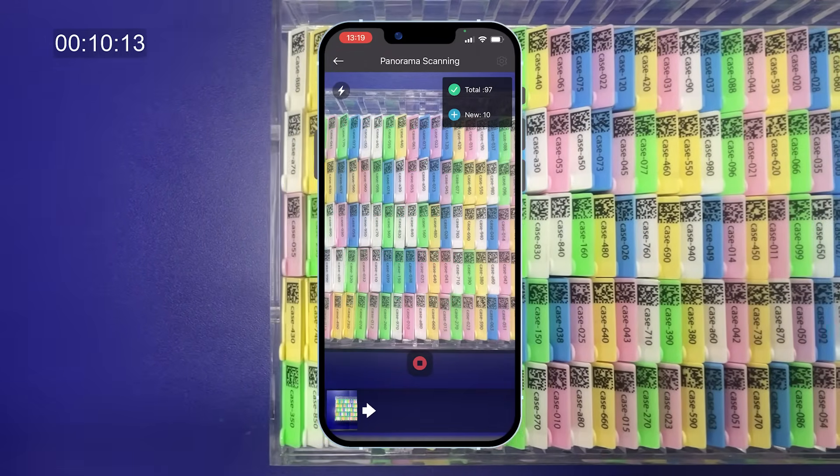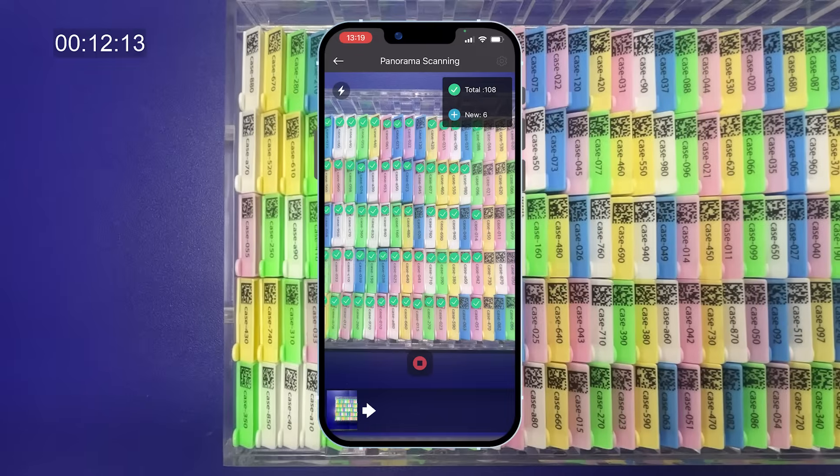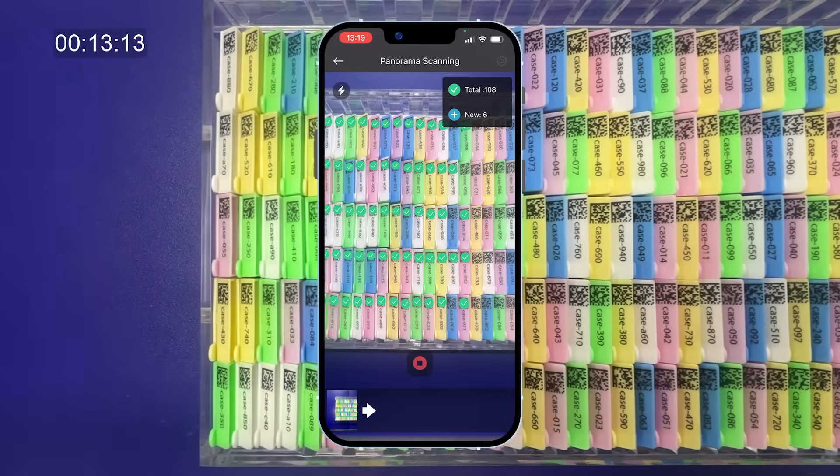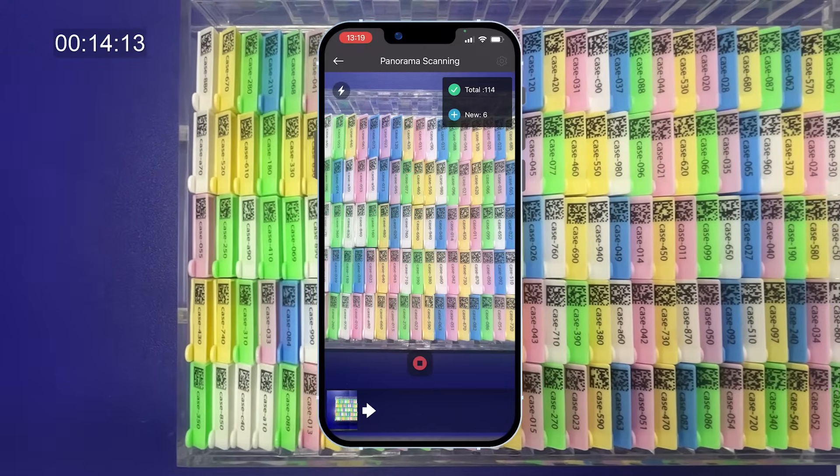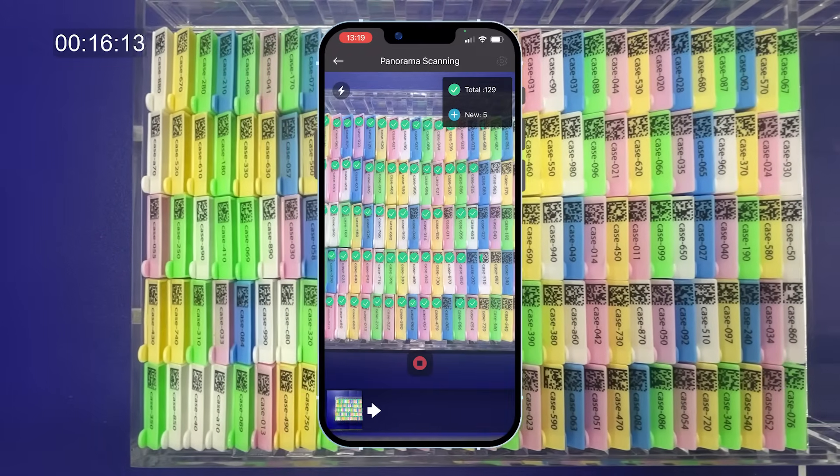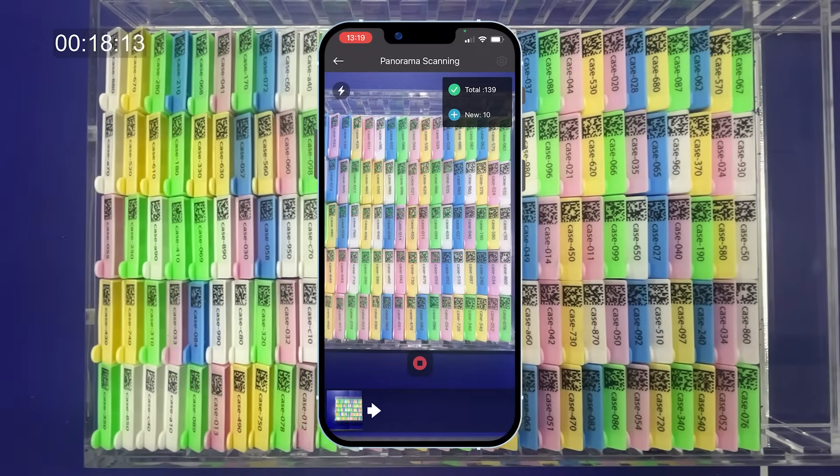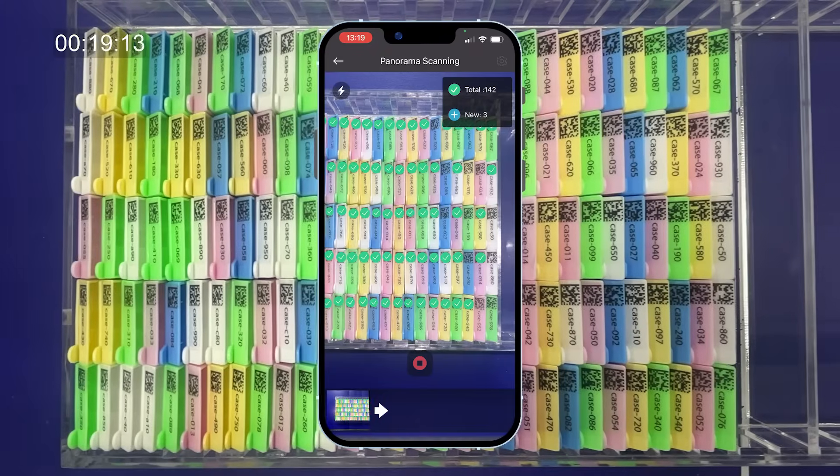With Dynamsoft Batch Barcode Scan, a smartphone can scan all 150 cassettes in just 30 seconds. And now, our AR technology provides real-time scan previews.